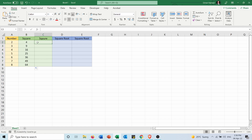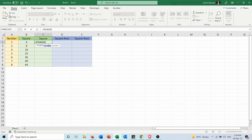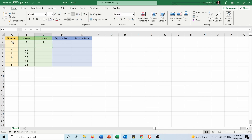The second method is to use the POWER function: equals POWER, choose the number, and set the power to 2 for squaring. I can then extend it to the other numbers.